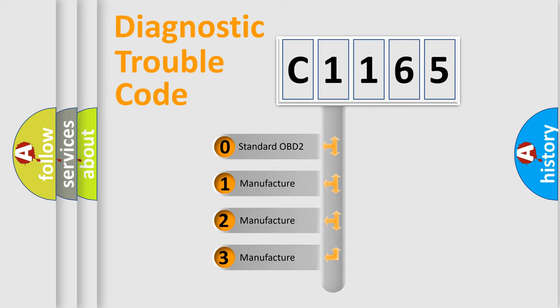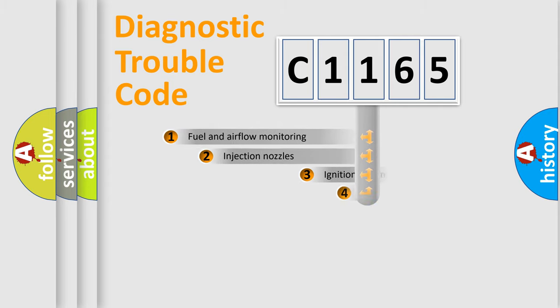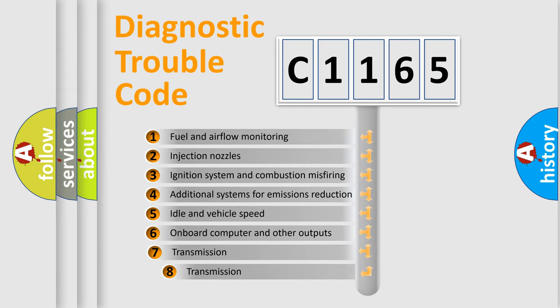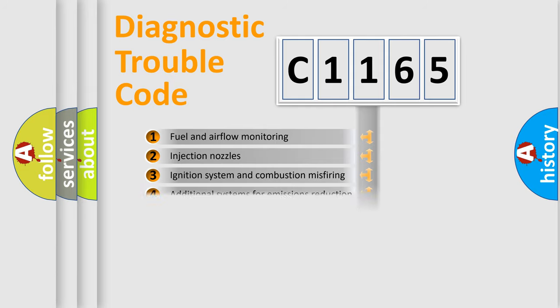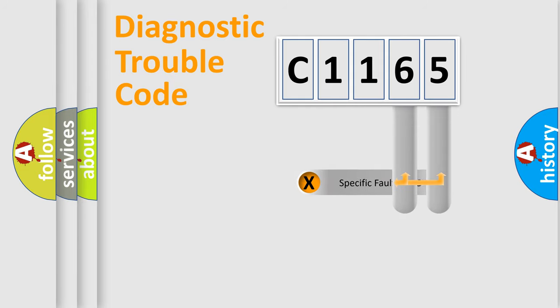If the second character is expressed as zero, it is a standardized error. In the case of numbers 1, 2, 3, it is a manufacturer-specific expression of the car error. The third character specifies a subset of errors. The distribution shown is valid only for the standardized DTC code.